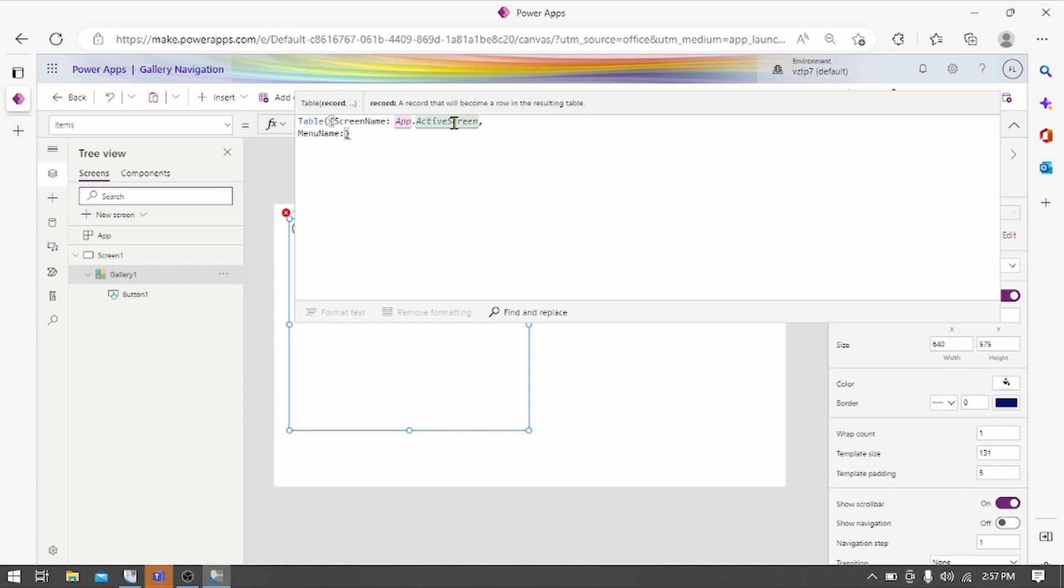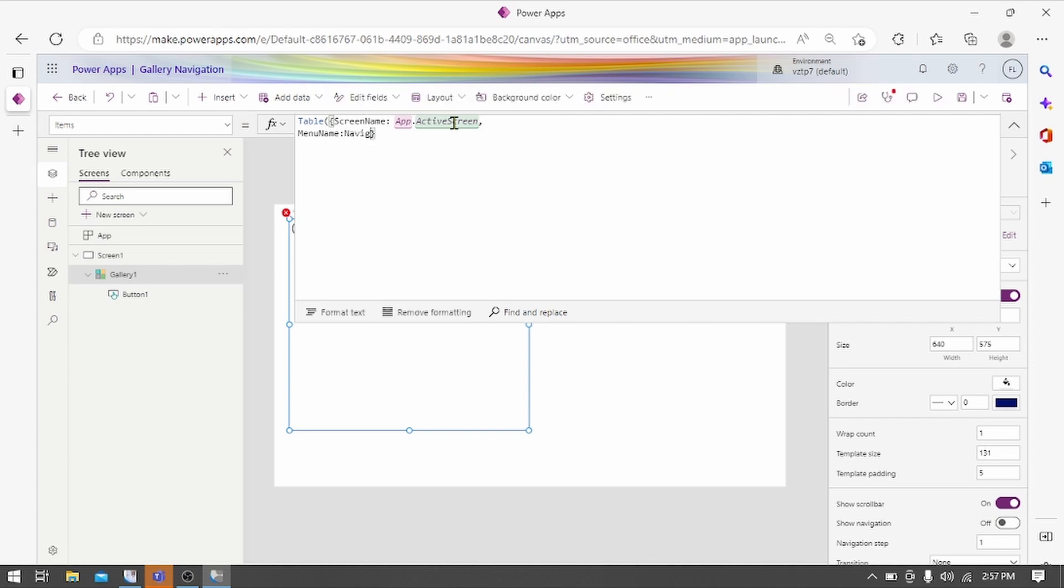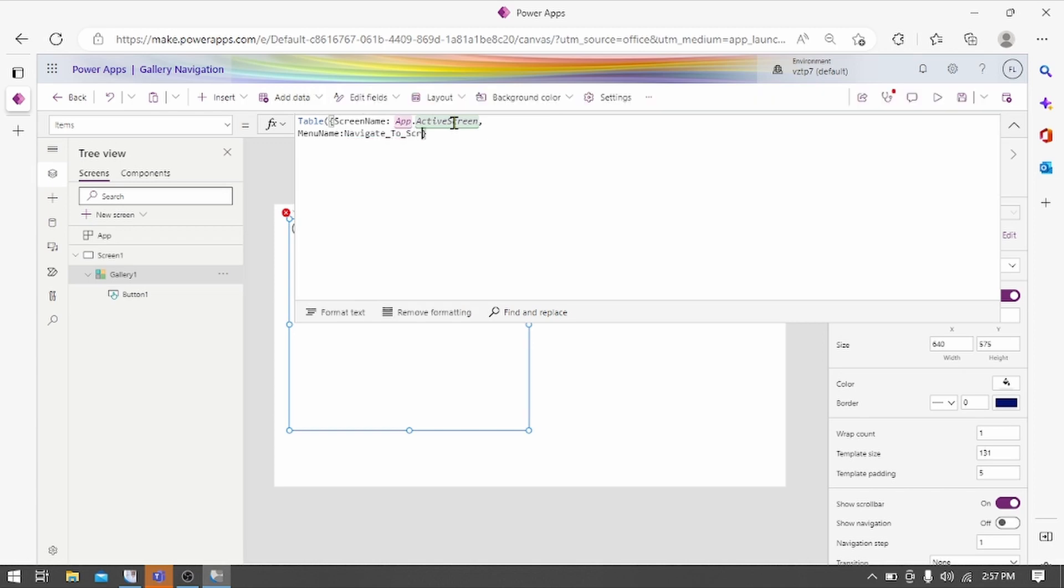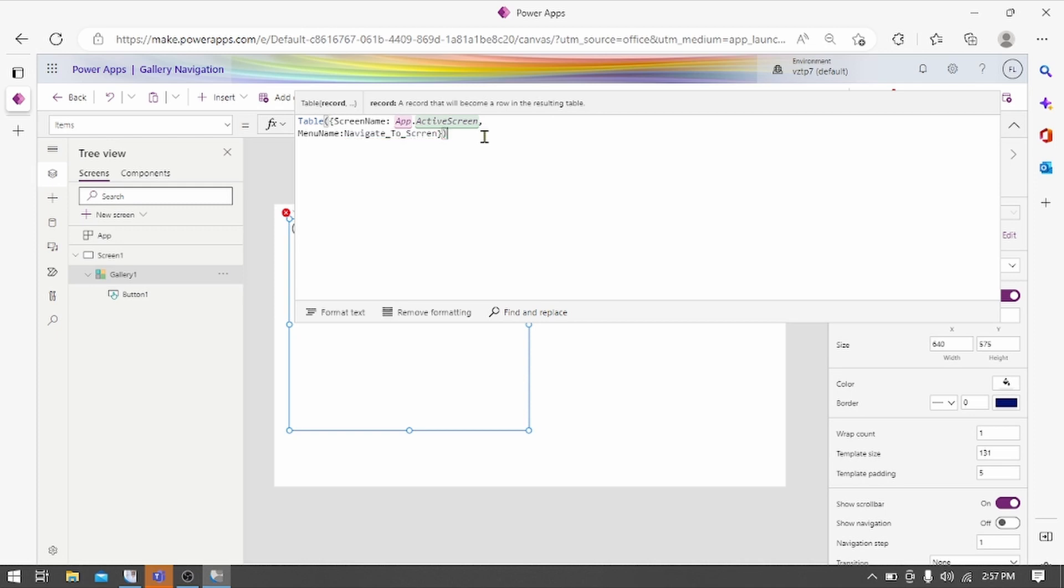Let's give menu name to. We have to navigate it to screen1 that's why we give a name to navigate to screen1 here.